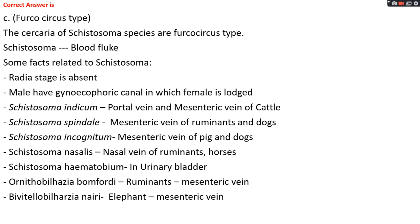Schistosoma species is also known as blood fluke. Some facts related to Schistosoma: in all its life cycle, the redia stage is absent. In Schistosoma species, the male has a gynecophoric canal in which the female is lodged. Examples with definitive locations: Schistosoma indicum in portal vein and mesenteric vein of cattle; Schistosoma spindale in mesenteric vein of ruminants and dog; Schistosoma incognitum in mesenteric vein of pig and dog; Schistosoma nasalis in nasal veins of ruminants and horses; Schistosoma haematobium in urinary bladder; Ornithobilharzia bomfordi in mesenteric vein of ruminants; Bivitellobilharzia nairi in mesenteric vein of elephant.